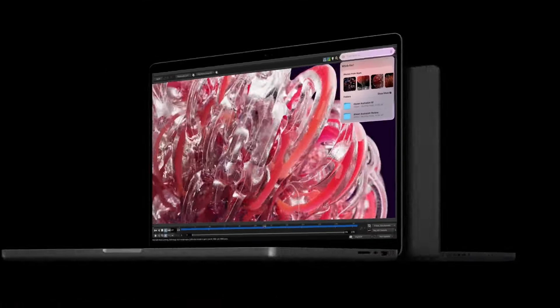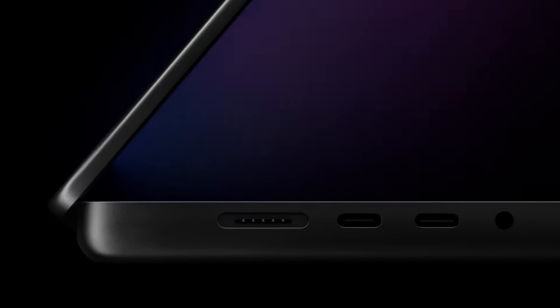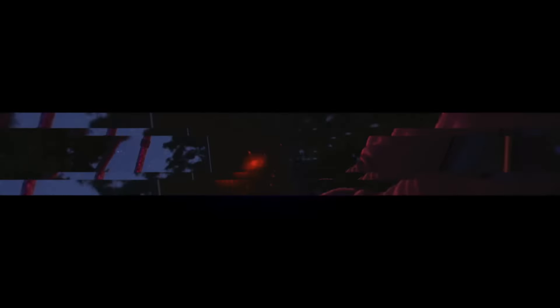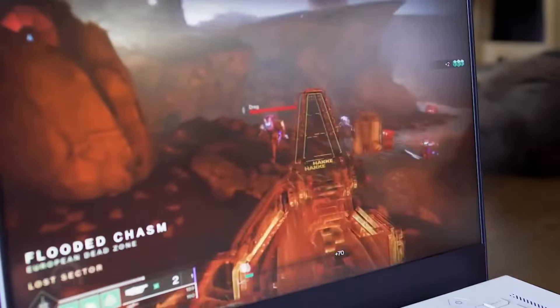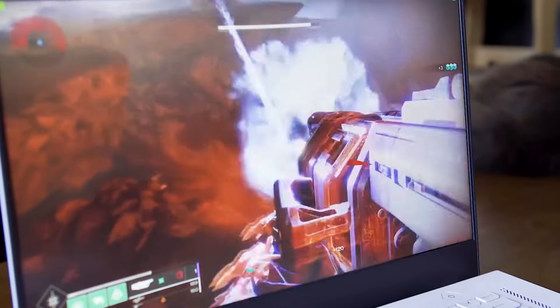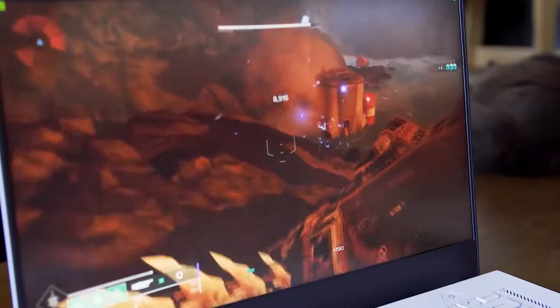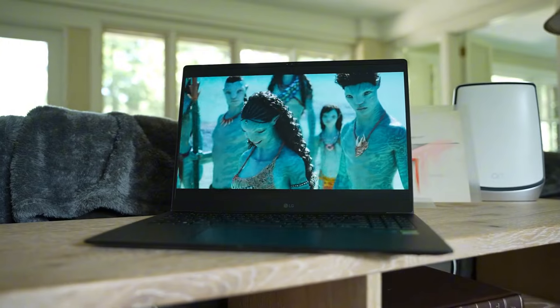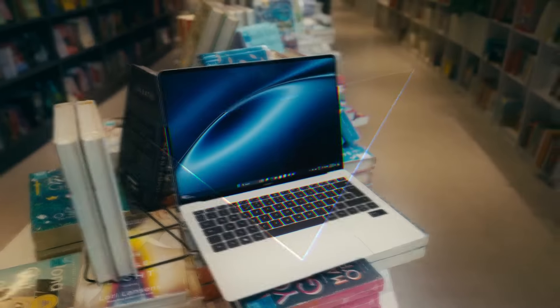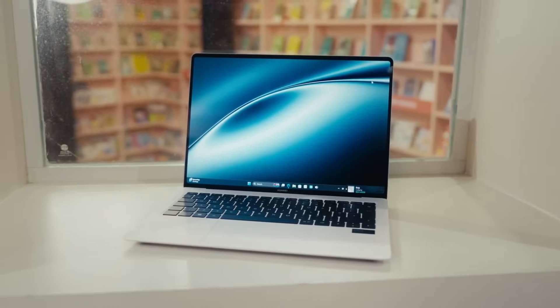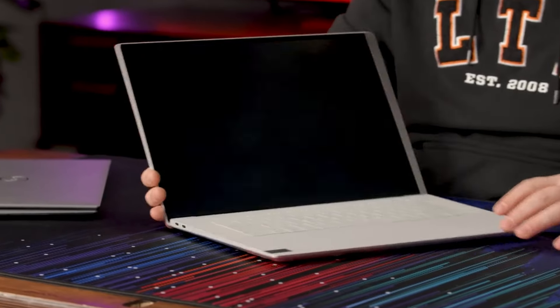The laptops of 2025 are shaping up to be some of the most advanced and powerful devices ever seen. Whether you're a gamer, a professional, or someone who just loves cutting-edge tech, there's something for everyone on this list. From Apple's MacBook Pro M5 to Huawei's MateBook X Pro, these laptops represent the future of computing.